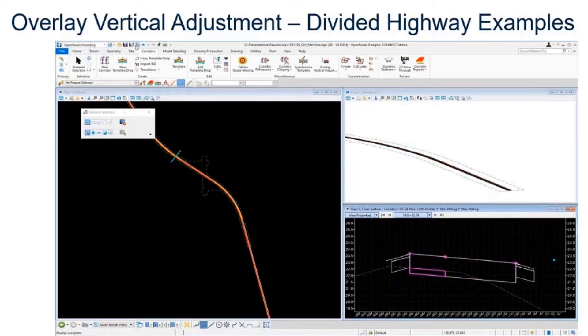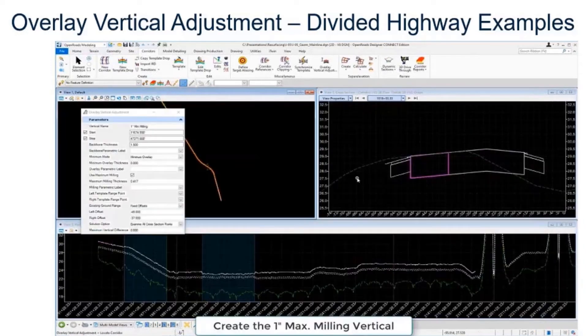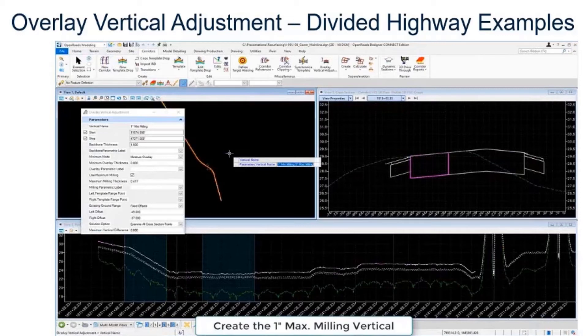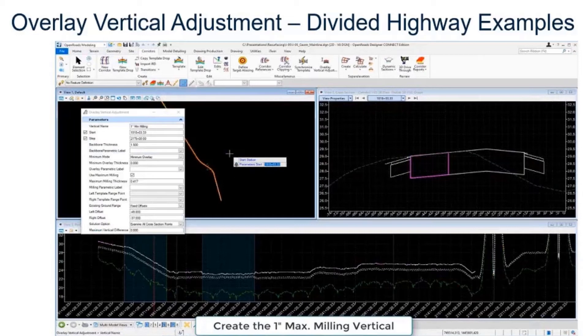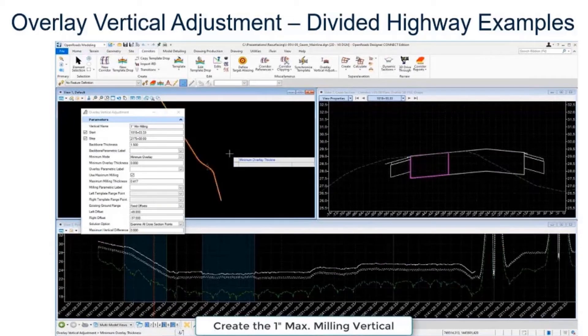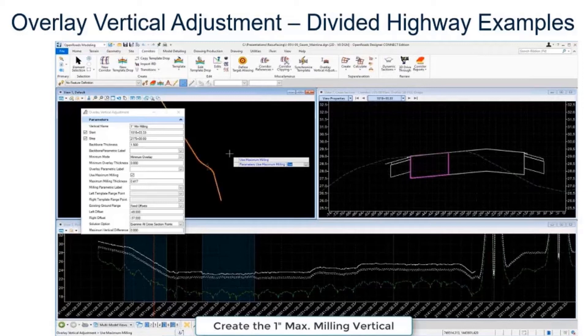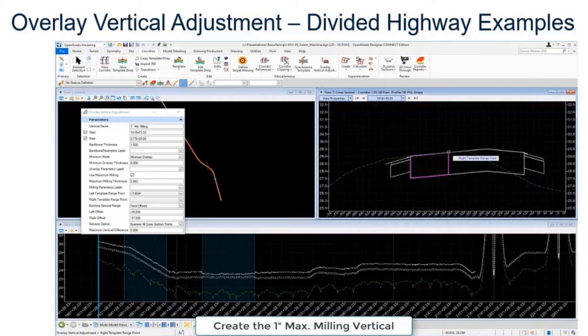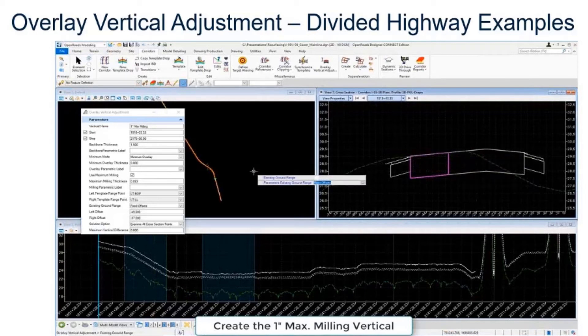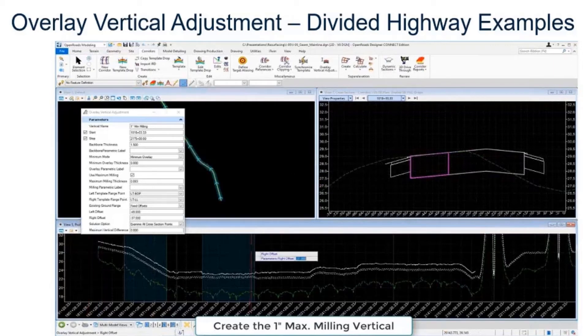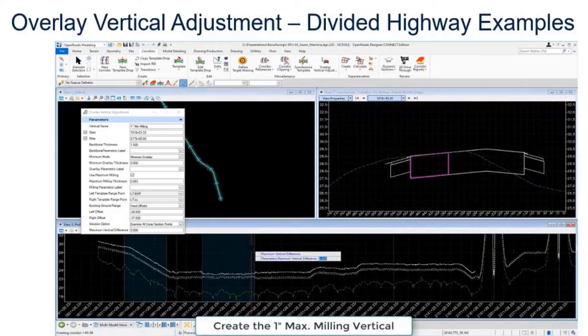Now let's create the one inch milling vertical. One inch milling vertical is going to be higher than the five inch obviously. I'm going to create the one inch minimum milling and use similar settings with slightly different values. Our backbone thickness is still 18 inches or 1.5 feet, set the minimum overlay mode, set the overlay thickness to zero. We'll use maximum milling again, this time we're going to key in 0.083, which is one inch. Select our same range points as we did before, just looking at this particular lane of pavement, that particular area of pavement.